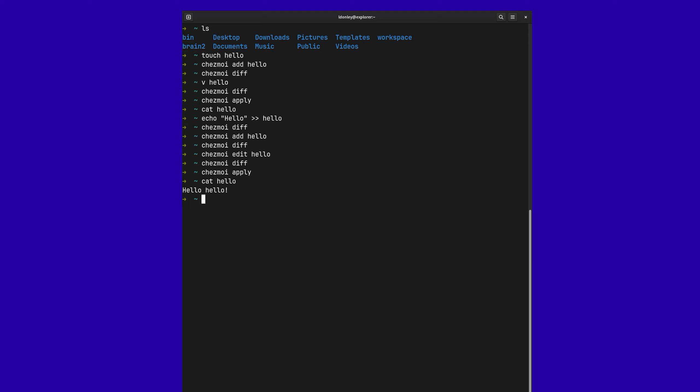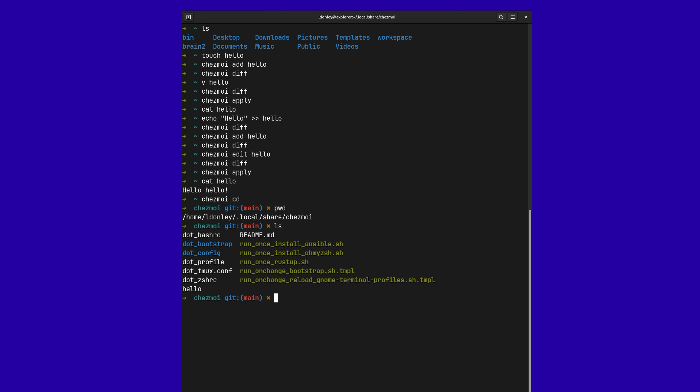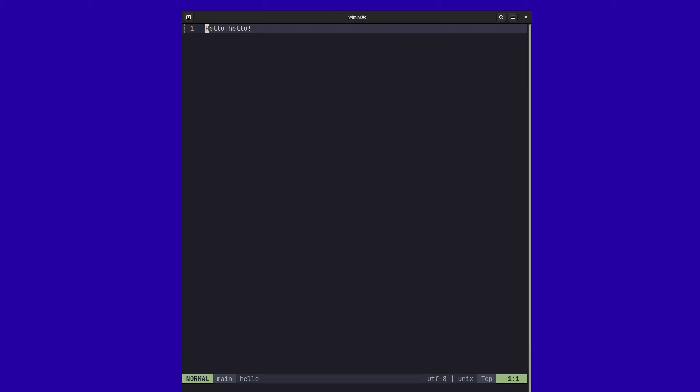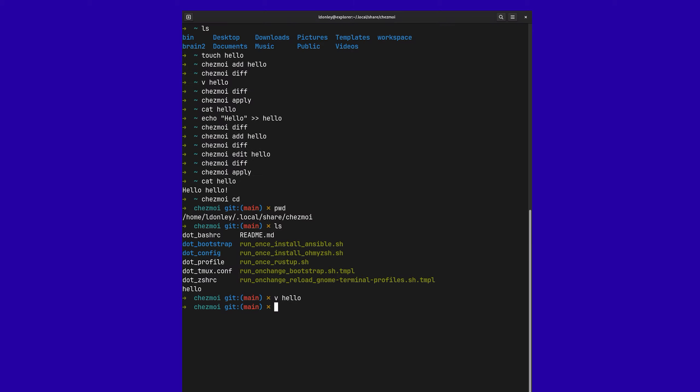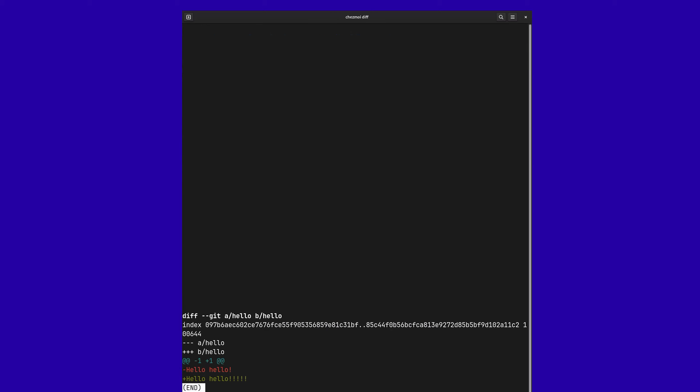And then finally, there is one last thing that you need to worry about, which is actually knowing where the Chezmoi directory is. So if you do Chezmoi cd, that's going to move you to your Chezmoi directory, which is in local, share, Chezmoi. All of this, instead of just doing the Chezmoi edit, you could actually just modify in here as well. So if we edited hello, save that. Now, if I was to go back here, Chezmoi diff, we can see that change has effectively done the same thing as using Chezmoi edit. Very cool.